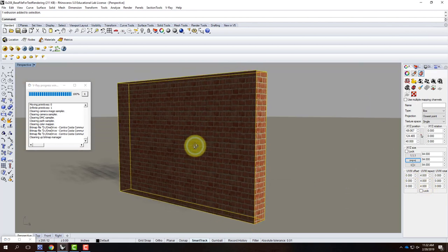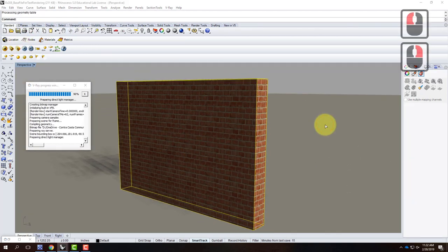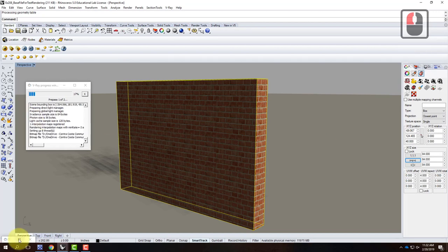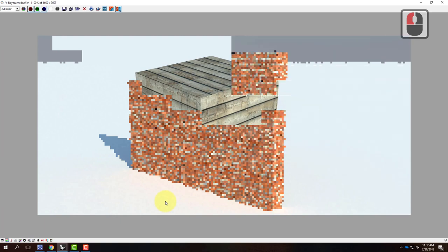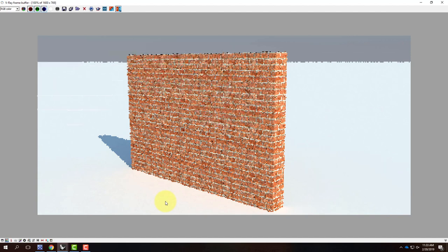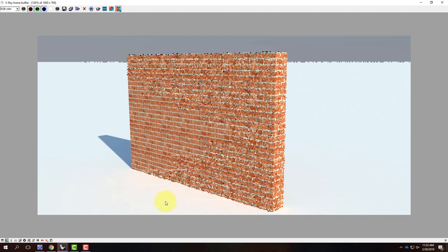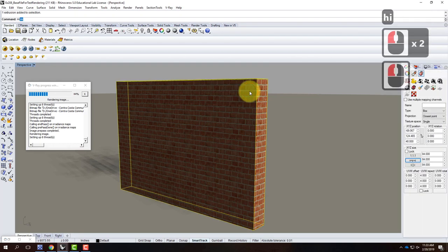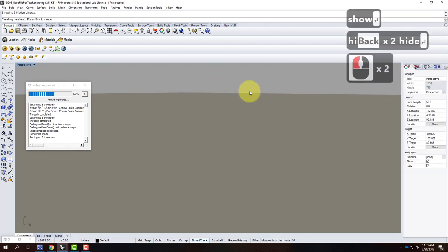Now that the wall texture mapping is set correctly, I'll do a test rendering to confirm it looks the way I want. The render confirms it looks good. I'll hide the wall, show everything, then hide everything but the cylinder this time.